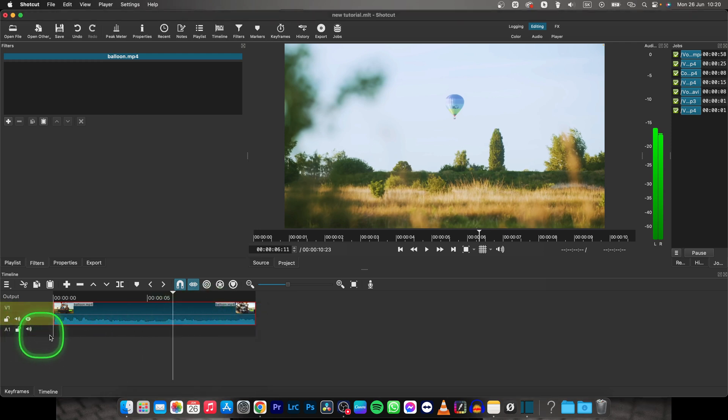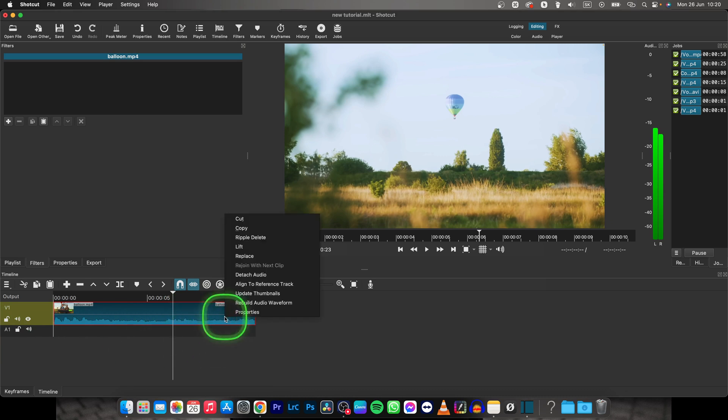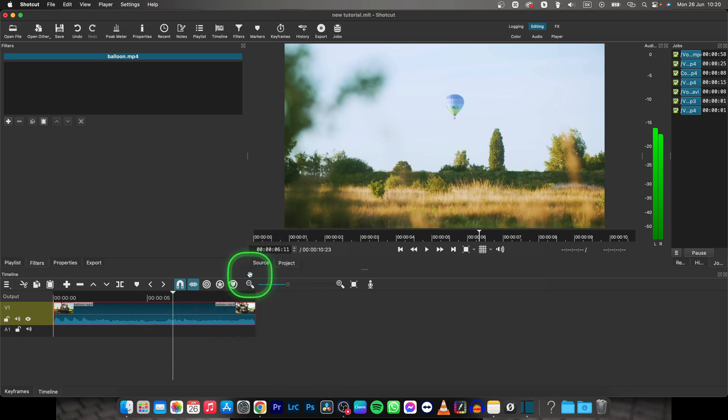Now when you have an audio track, you will need to right click on your clip and simply click on detach audio.